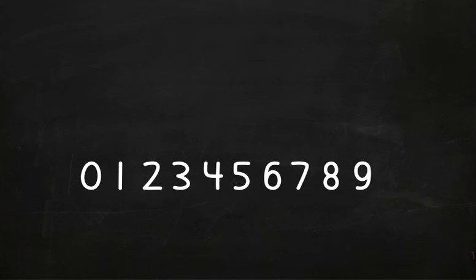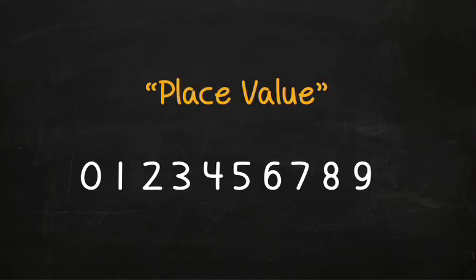But we often need numbers bigger than 9. The value of a digit depends on its place in the number. We call that its place value.